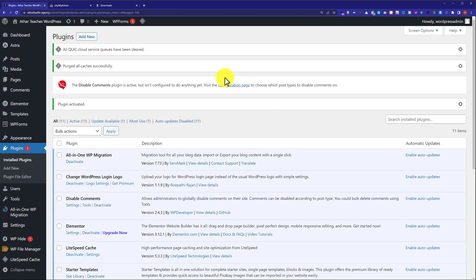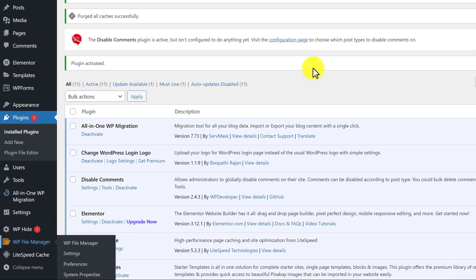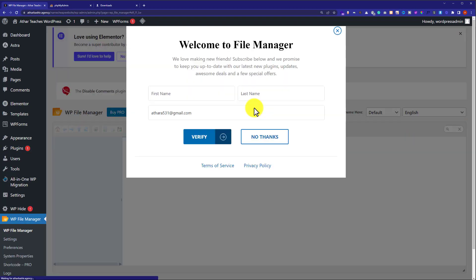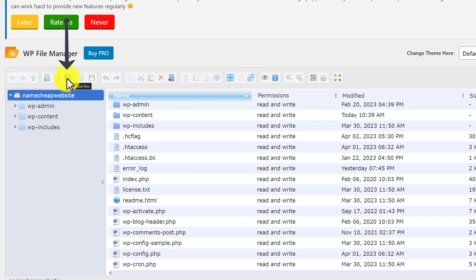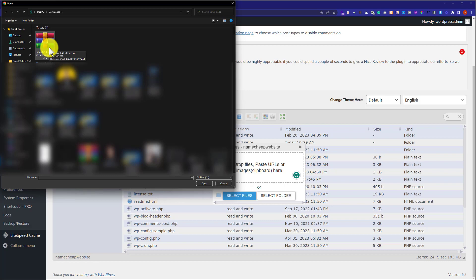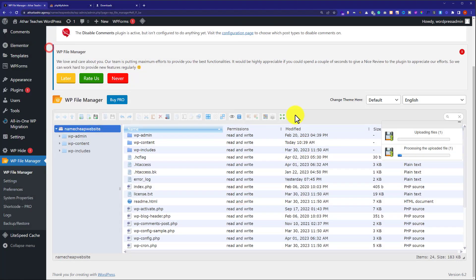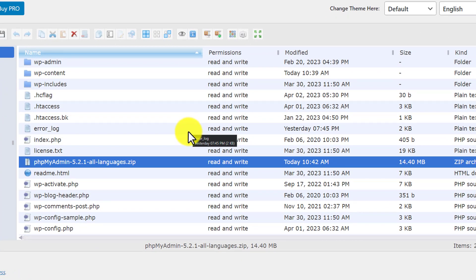We can easily access all WordPress files using this plugin. From the left menu we are going to click on WP File Manager. Here you will see all the website files. Now we are going to upload the phpMyAdmin file we downloaded. From the top, click the Upload File button, then click Select Files and select the file we just downloaded. Our file is now uploading and, as you can see, it is now uploaded to our website.